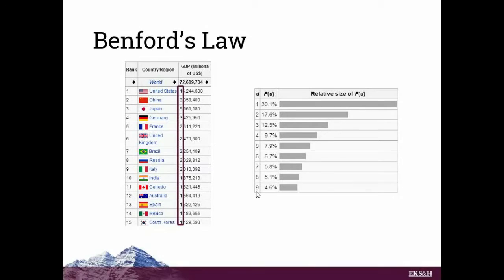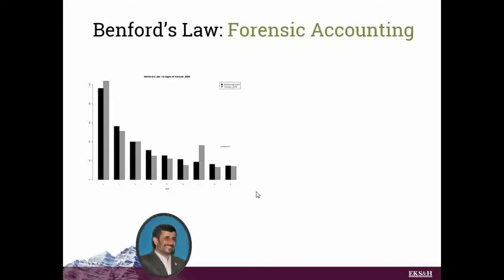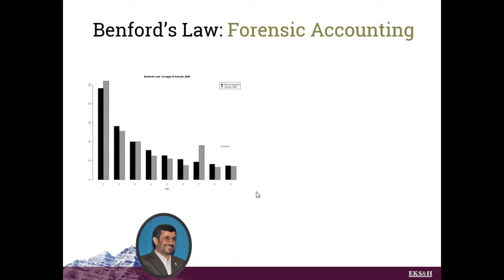So it's used day-to-day in forensic accounting. If you're looking at a population of numbers, you can compare the first digits of those numbers to what you'd expect from Benford's Law, and that will test the veracity of those numbers.